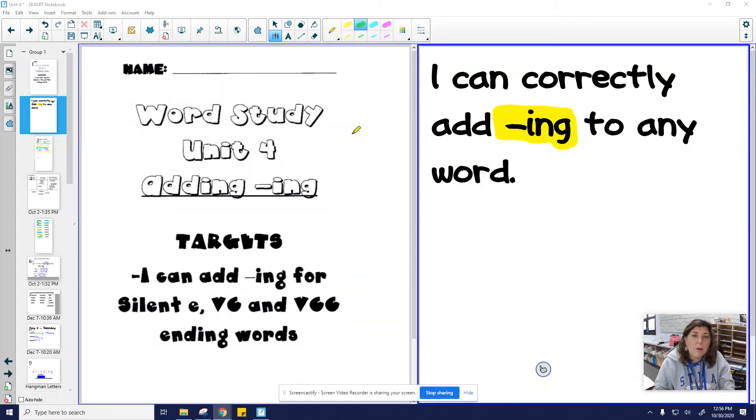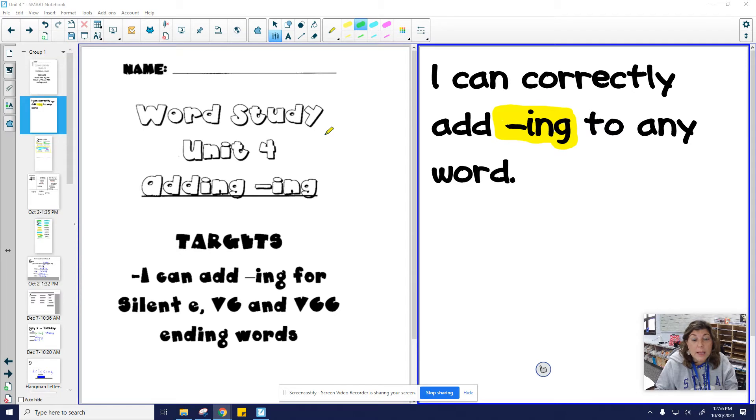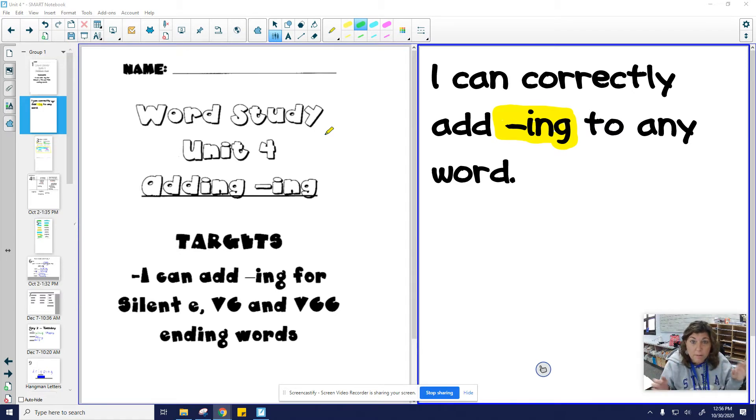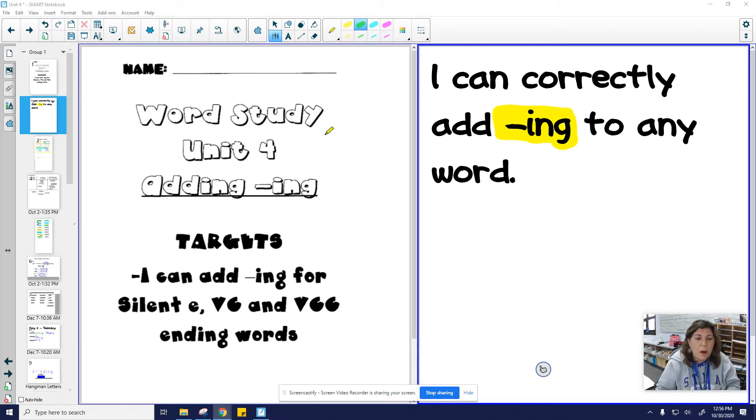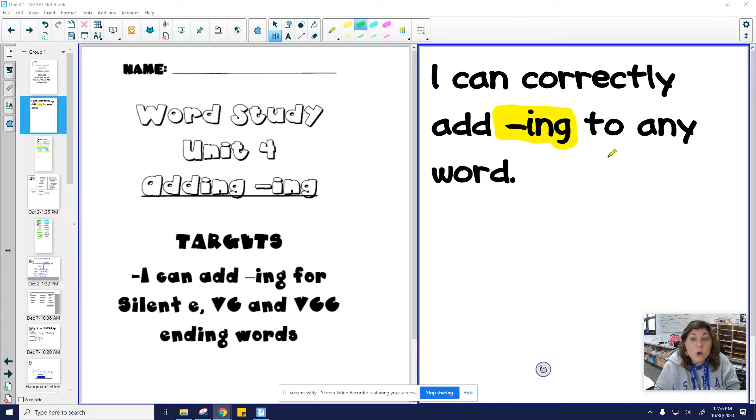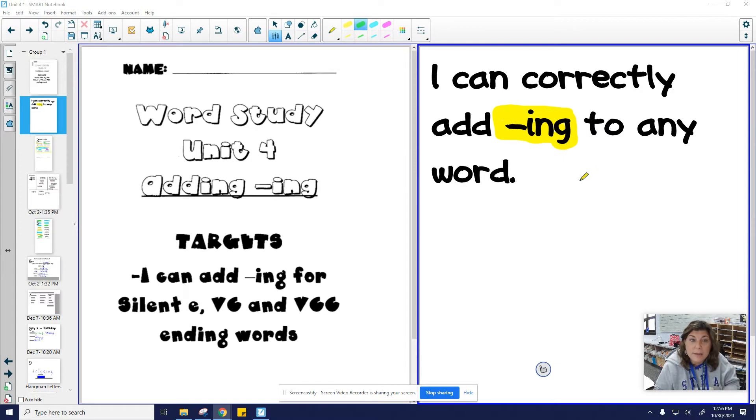Hi third graders, we are back to word study. Now this word study is taking all the things we started from unit two and three and put them all together. All right, so basically your goal is you can correctly add -ing to any word. Now we want to continue the goal that you can still read the words ending in -ing.